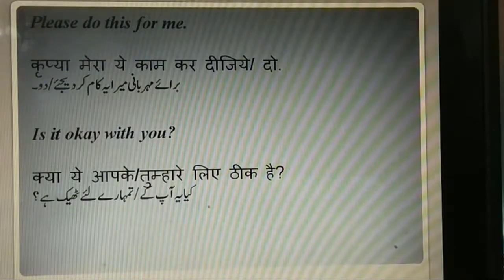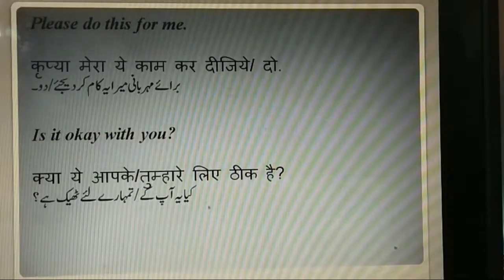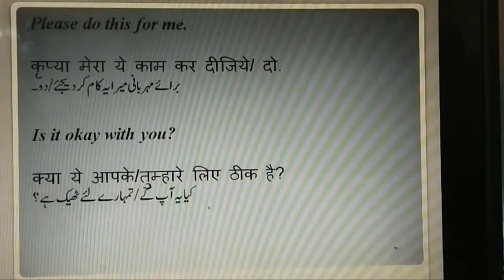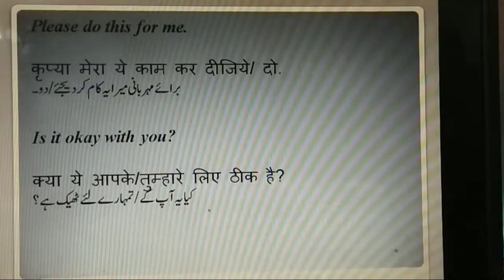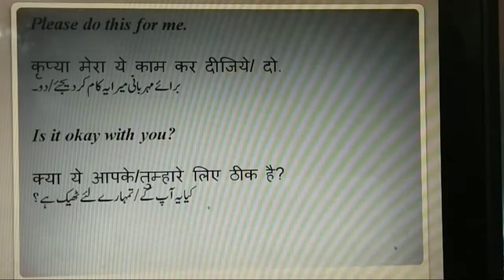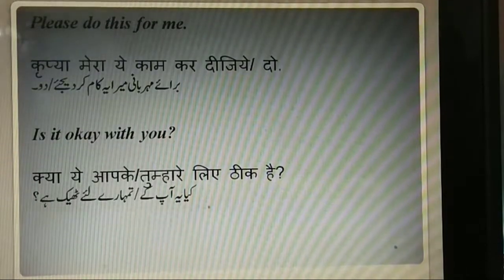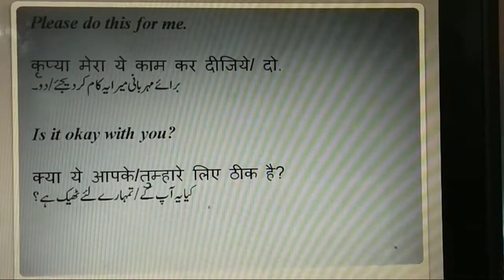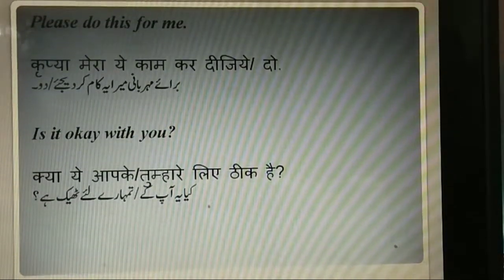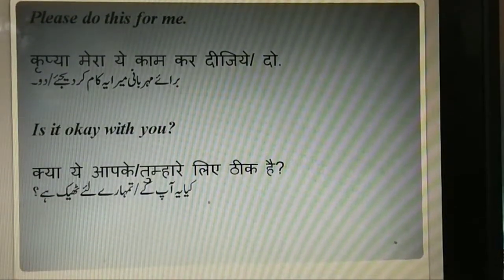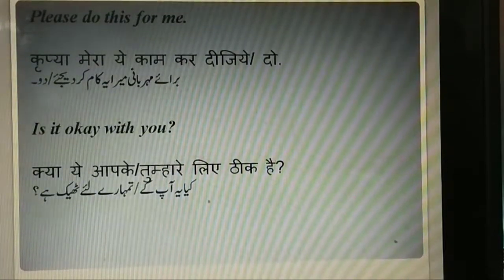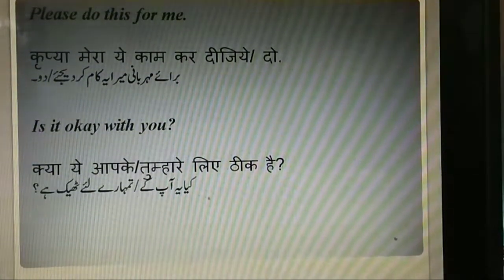Please do this for me. Kirpyaa merah ye kaam kar dijiye ya kar do. Barai meherbani merah ye kaam kar dijiye ya kar do. Is it okay with you? Kya yeh aapke ya tumhari liye thik hai?